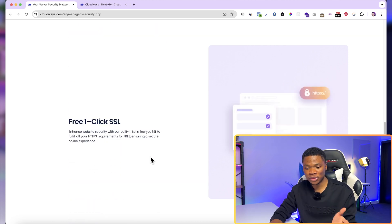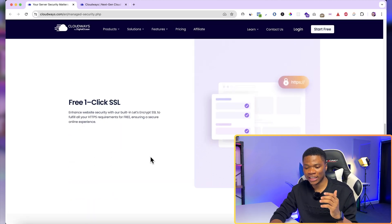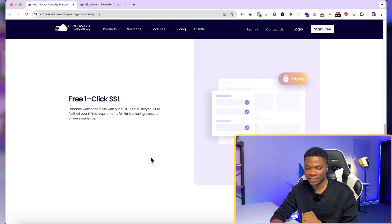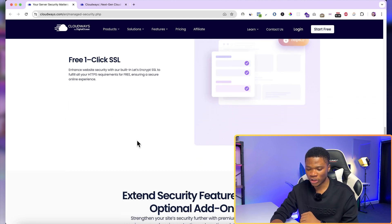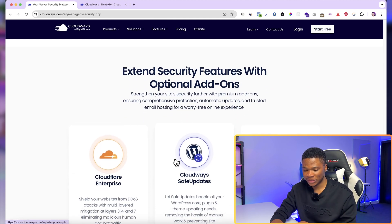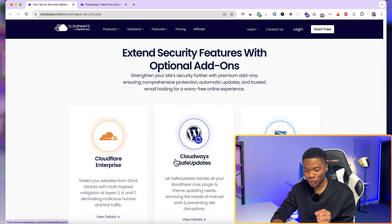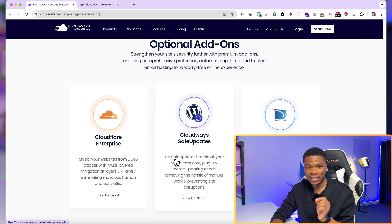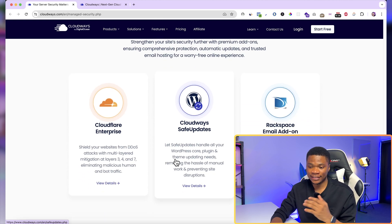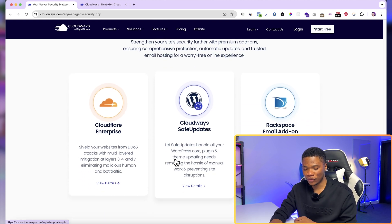And then, like I mentioned earlier, you also get a free SSL certificate that you can install with just one click. And as you can see, there are also other add-ons that you can use to extend the security of your website.